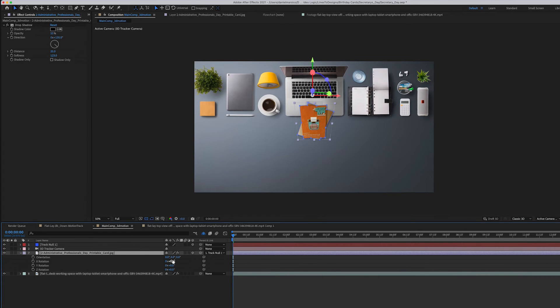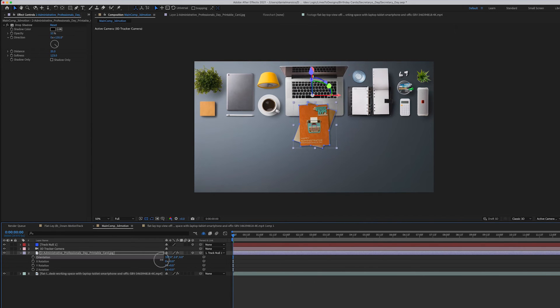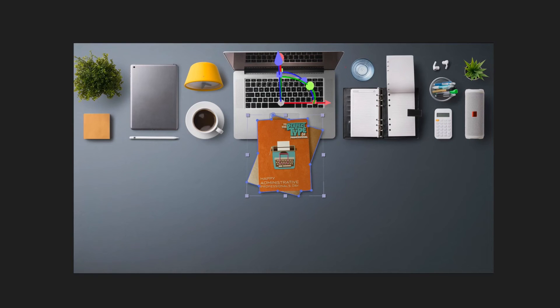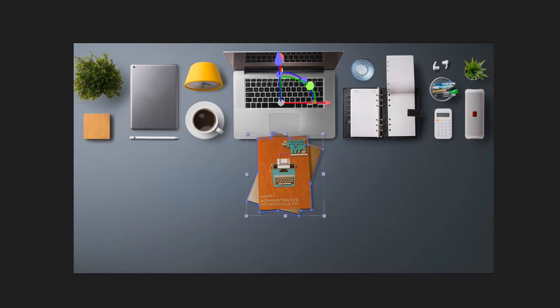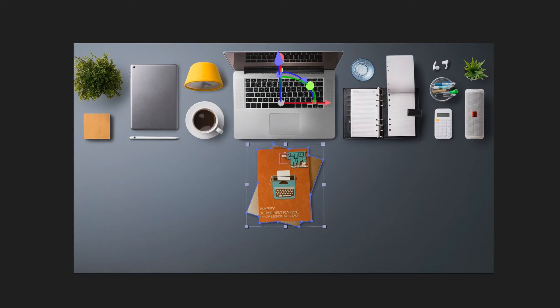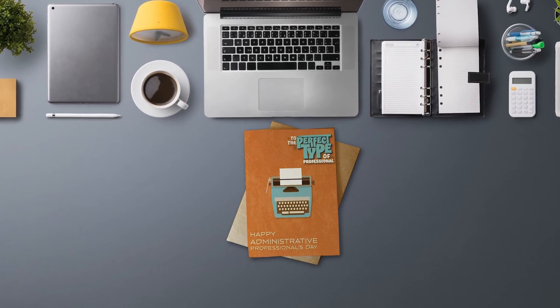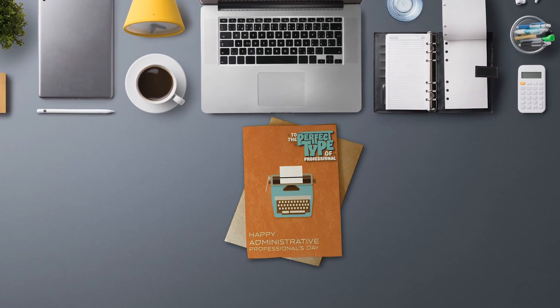Let's adjust the rotation of it to make it match up with the other objects in the scene. Scoot it down a little bit, and there you have it. Pretty easy effect to use and works great.